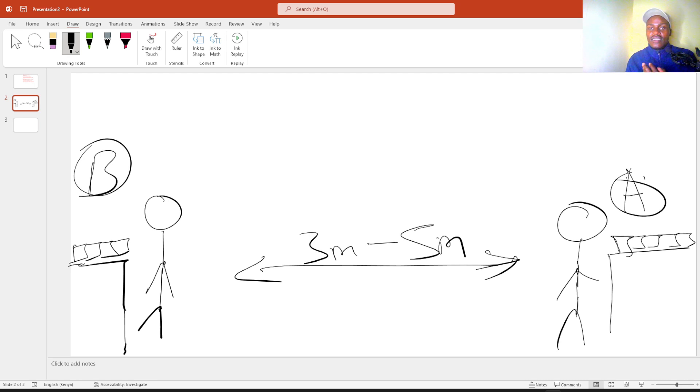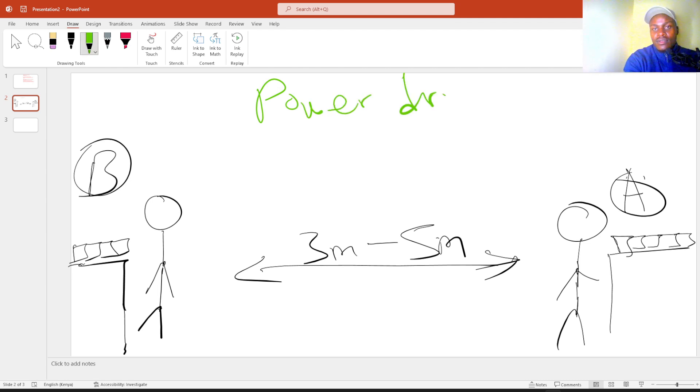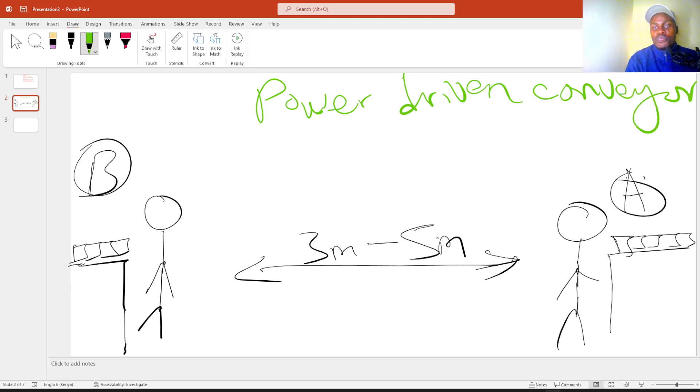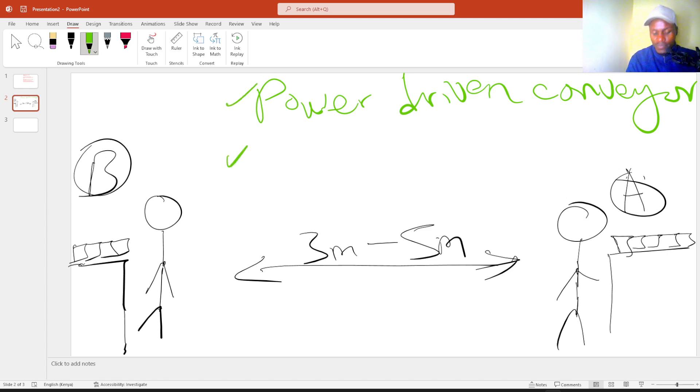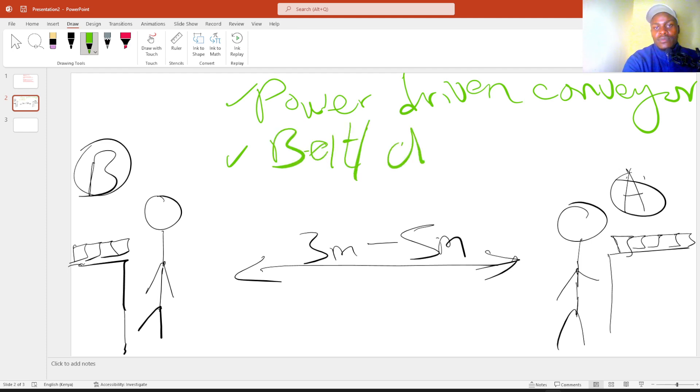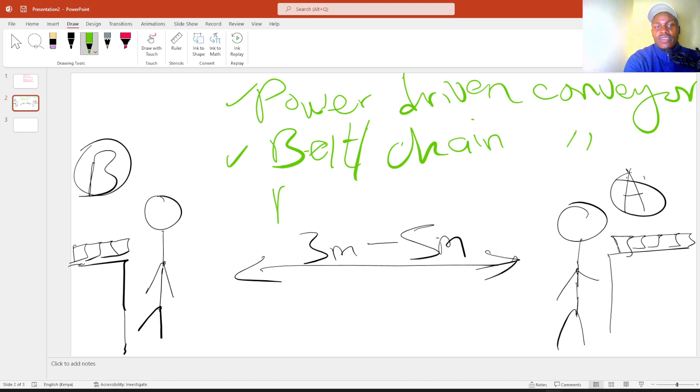you have to incorporate some mechanism in between them. And that's where Conveyors comes in. So there are three types of Conveyors. The first one is power-driven Conveyors. The next one is belt or chain Conveyors. And the third one is roller conveyor.